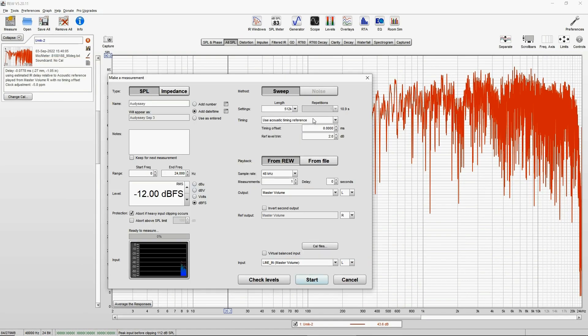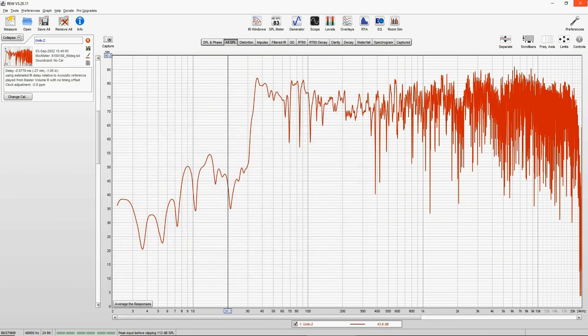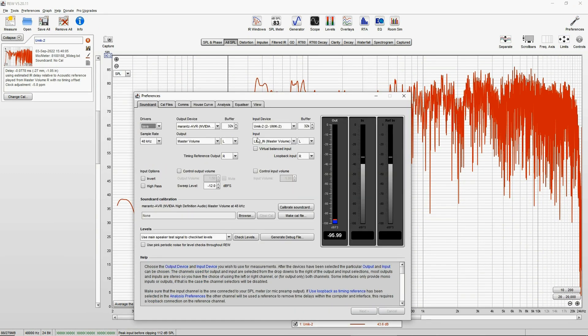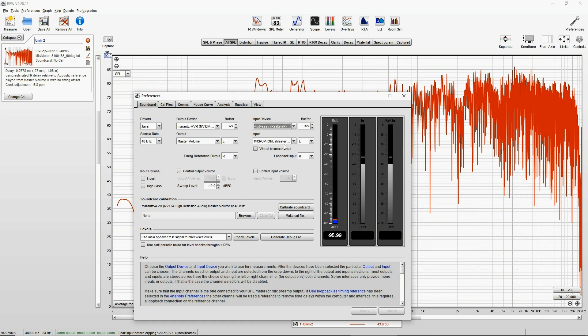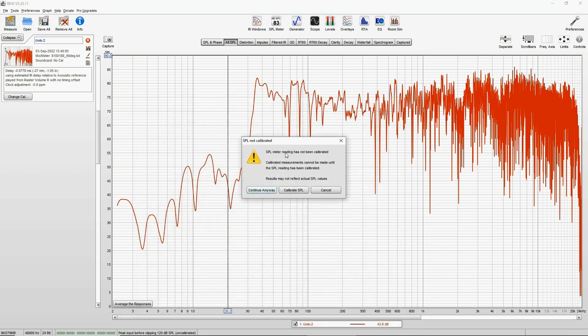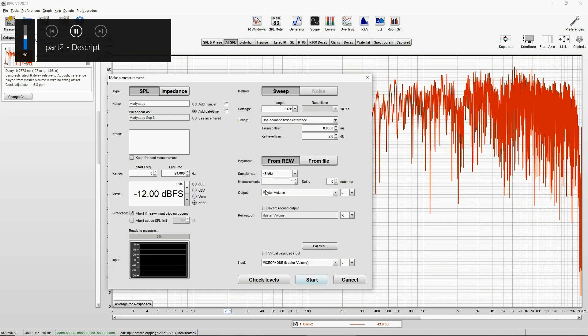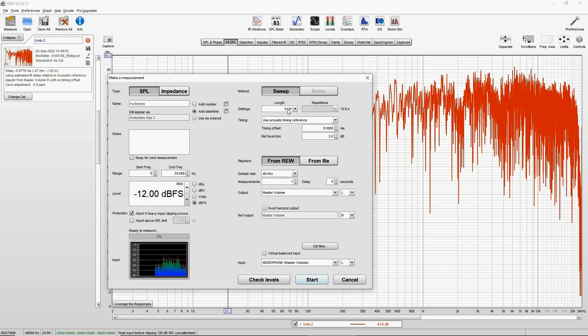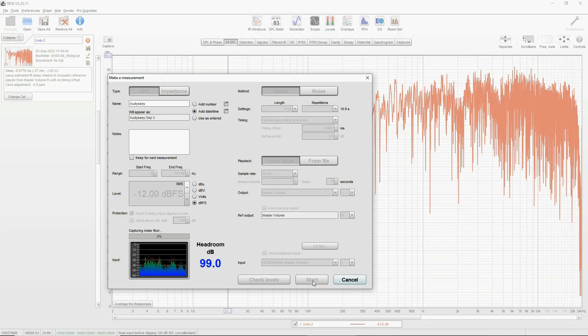So this is your Umik measurement. Now let's measure with Audyssey. For that, you have to go to preferences again, sound card, and select Audyssey. Everything else the same. And then go to Measure, and it's warning you that Audyssey doesn't have a calibration file, so you have to click continue anyway. And then with exactly the same settings, zero to 24,000, acoustic timing reference, measure.